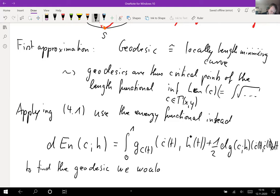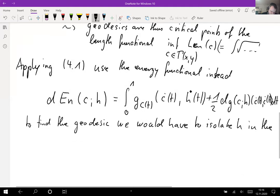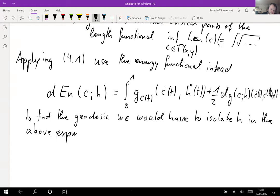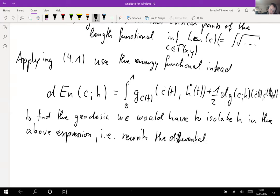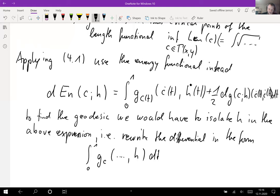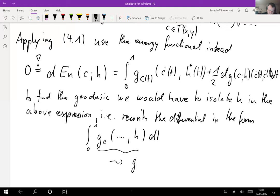To find the geodesic we would have to isolate h in the above expression. This means rewriting the differential in the form of an integral from 0 to 1 of g at some point c, of something dotted with h, dt. Since we are at an extremal point, we require this to be zero, and this expression then leads to something called the geodesic equation.